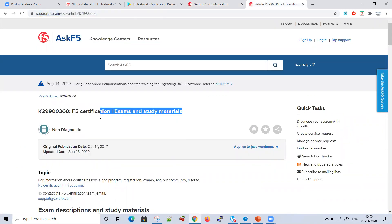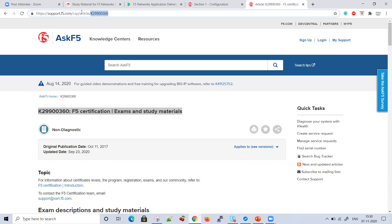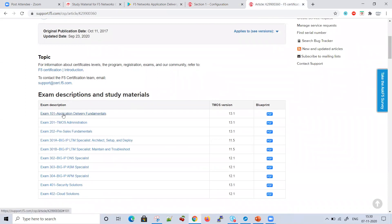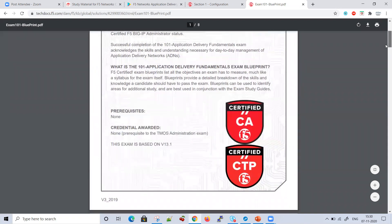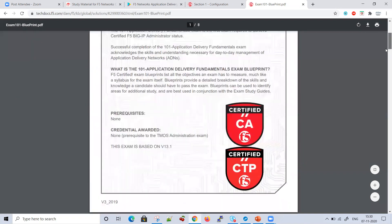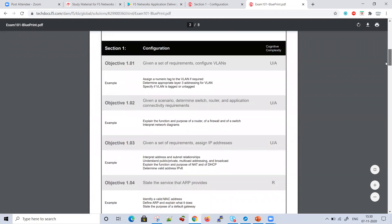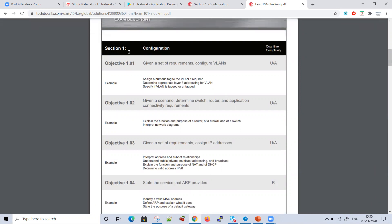Another link I was referring to is how to download the blueprint. You need to go to KB article K29000360, click on the blueprint PDF, and you'll be able to download the material. This is very important. First step: download the blueprint and go through the objectives section by section. Section one is Configuration, which I was showing in the study guide.